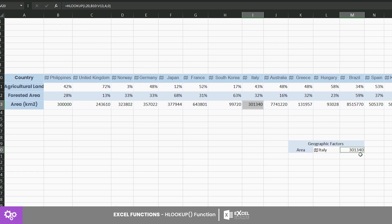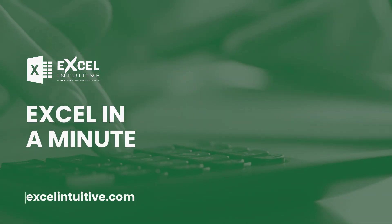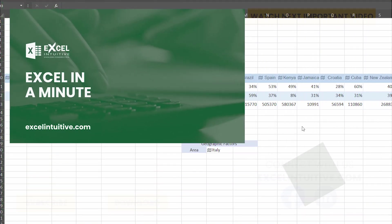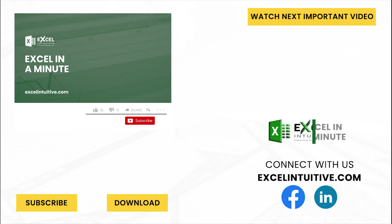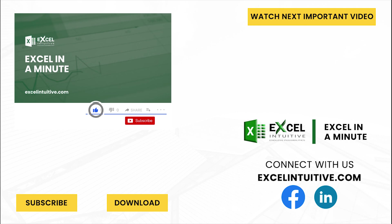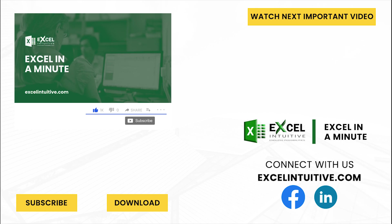For more lookup functions, check out the VLOOKUP and XLOOKUP playlist to know more. Thank you for your time. We hope you enjoyed this video. Don't forget to give it a thumbs up and subscribe to our channel for more Excel in a Minute. You may also check out the link below to download the presentation. We hope to see you in the next lesson.